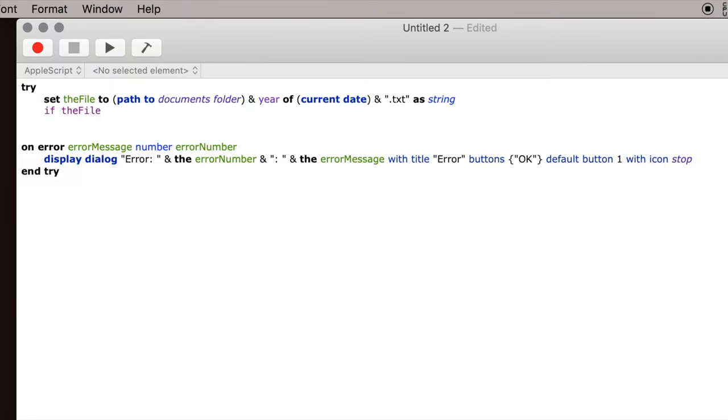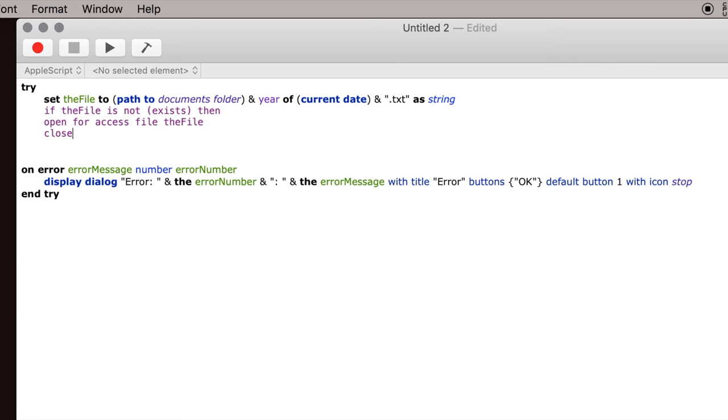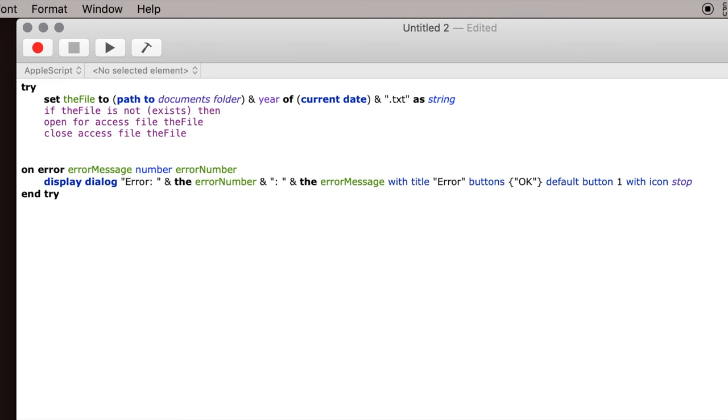We're going to say if the file doesn't exist, because if the file doesn't exist then we want the computer to create it. So then we need this line of code here, and then we need to open for access, which opens the file, and then we need to close access. All that does is create the file and tell the computer that we're now ready to write to it, and then you close access so that you can then actually go on to another line of code and actually write something in it.